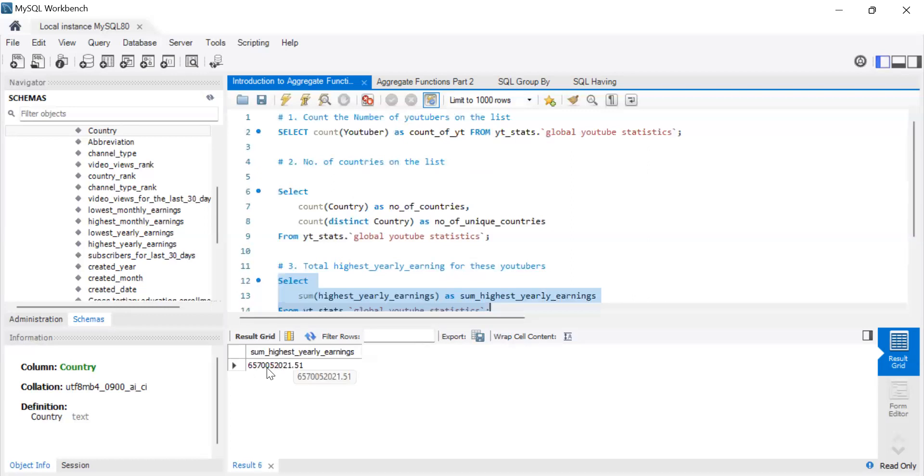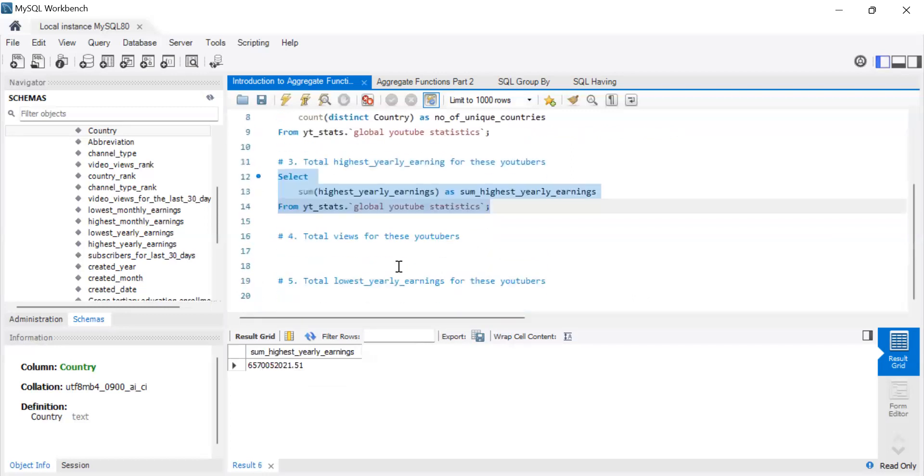So how much did all of them earn all together? Let's find out. And there you go. So this is all of them together. This is the income that YouTube sent out to all these people.